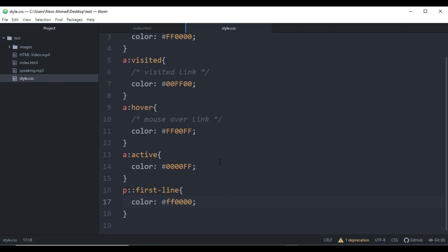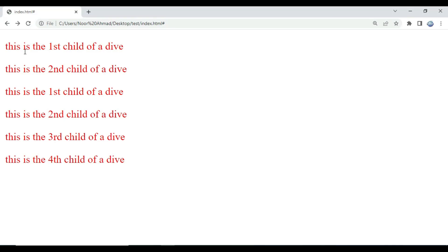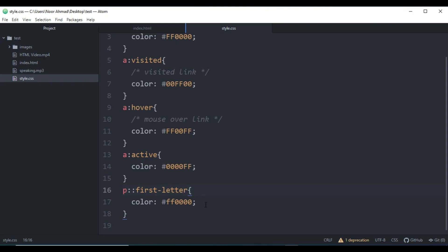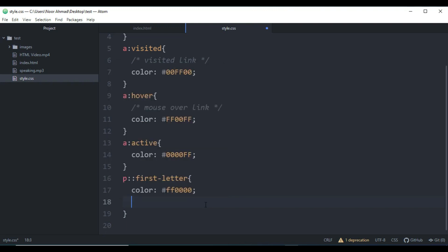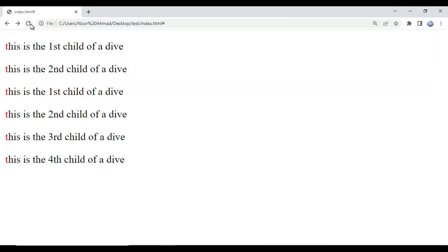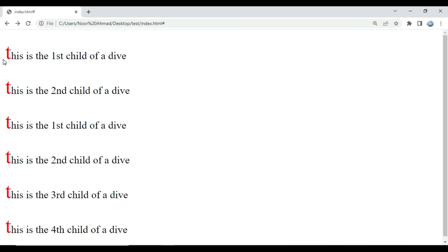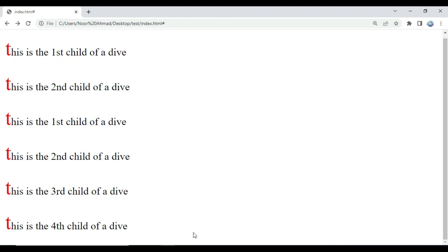We can also use '::first-letter'. Instead of 'first-line', we use 'first-letter', so the first letter of all paragraphs is changed to red color. We can also increase the size of the first letter by adding font-size 'xx-large'. You can see this is the use of pseudo-elements.